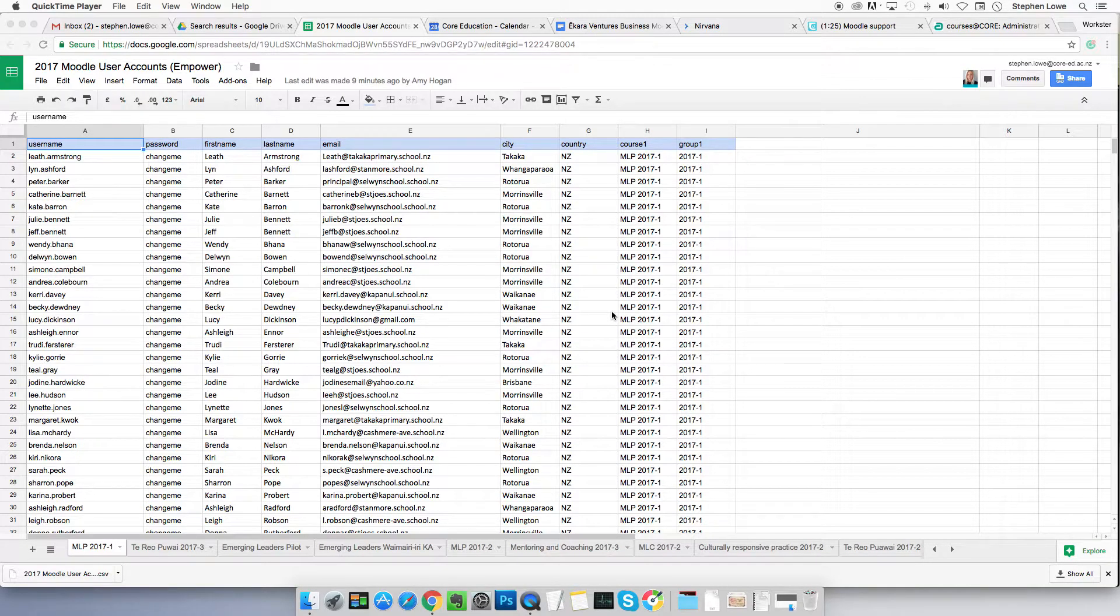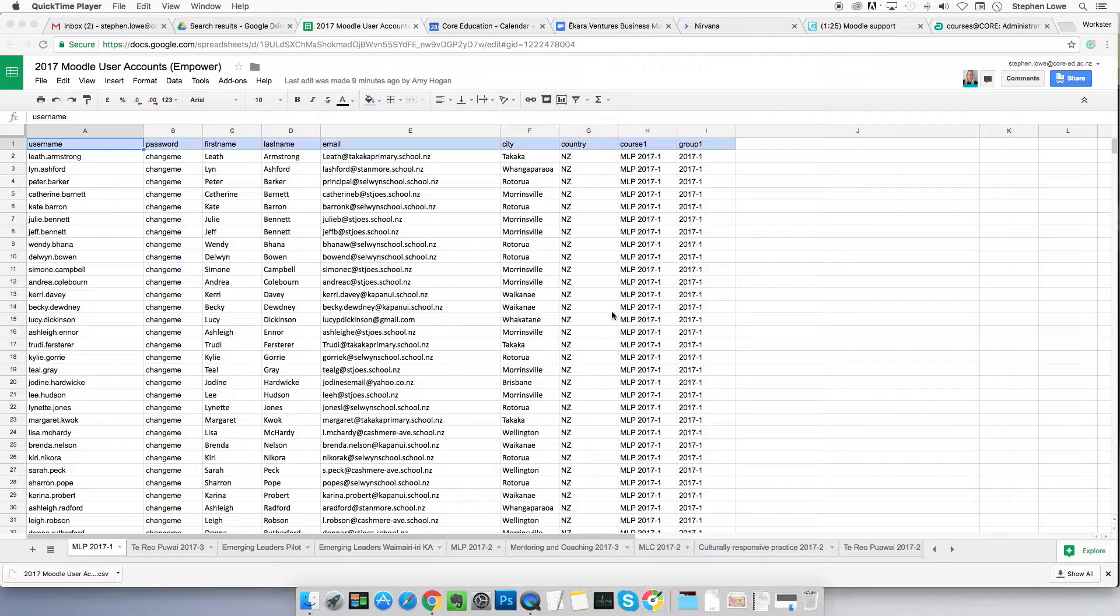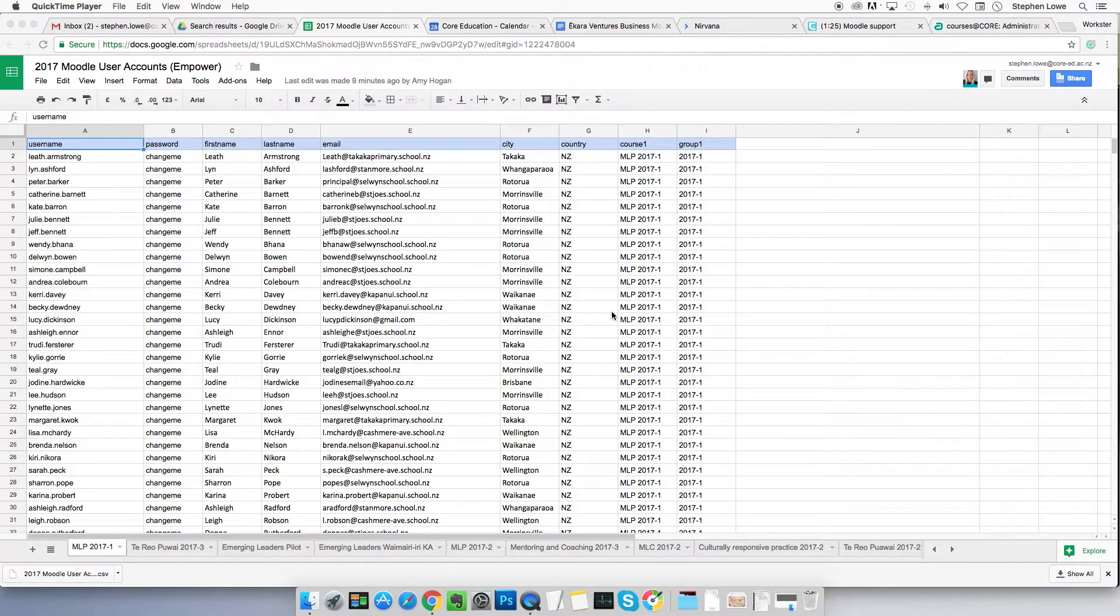Hello. This is about how to upload new Moodle users into Moodle. New user accounts.